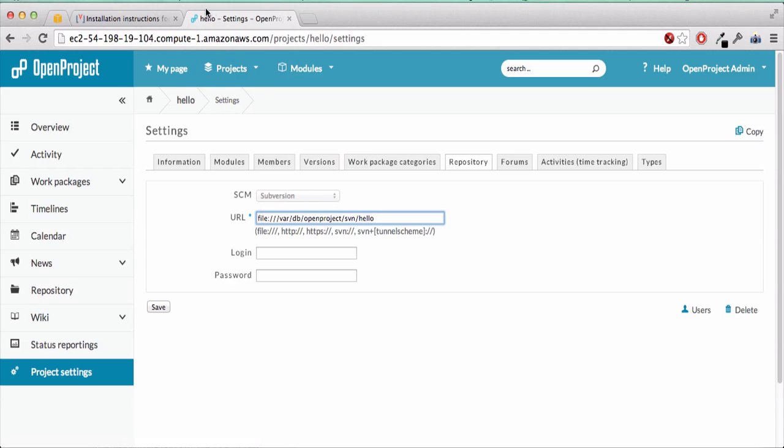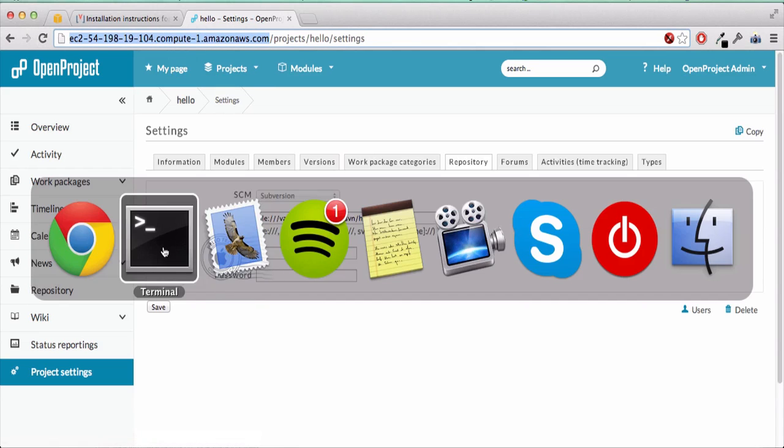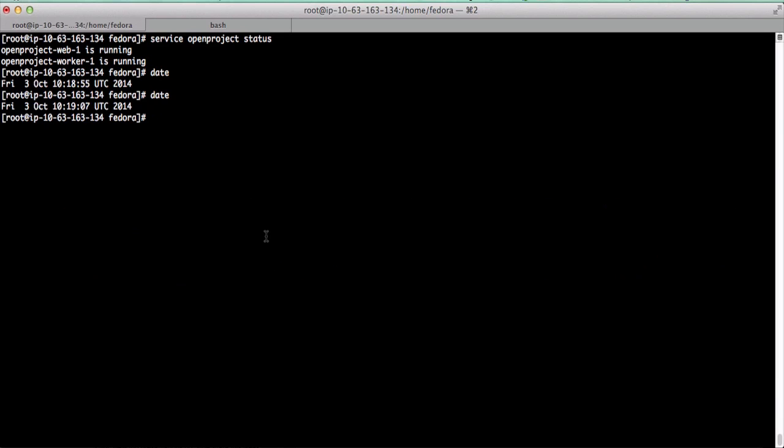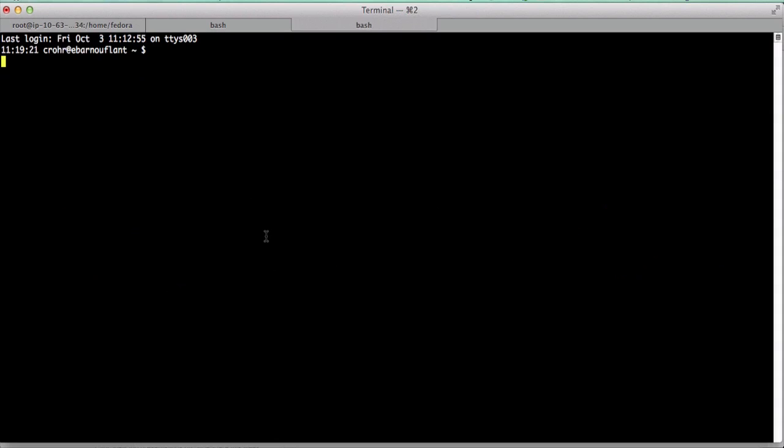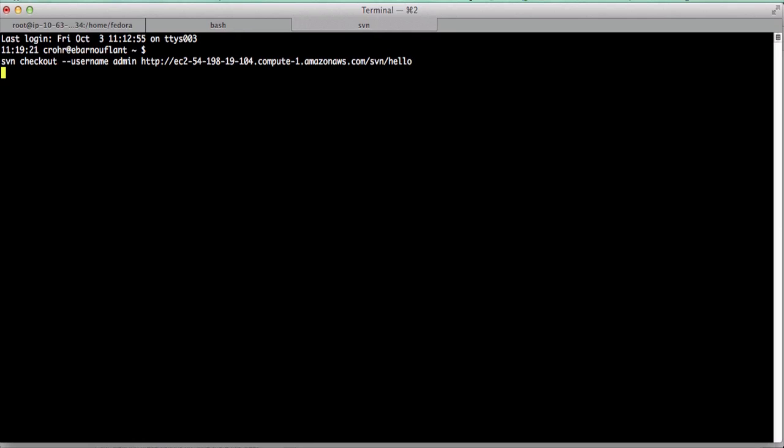If we try to now check out this repository, let's check out with the admin username and hello.